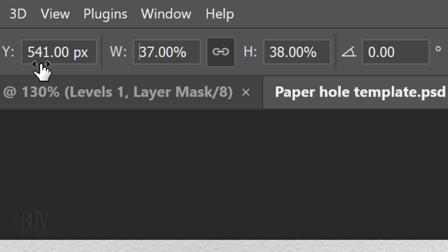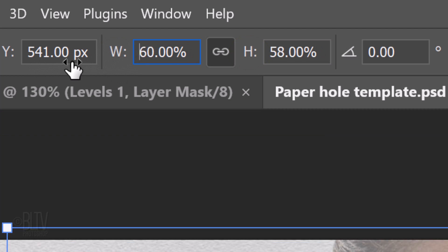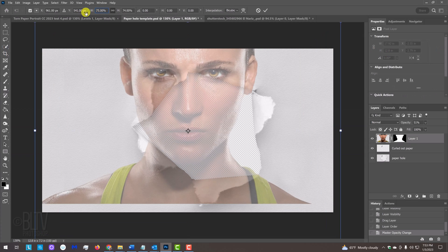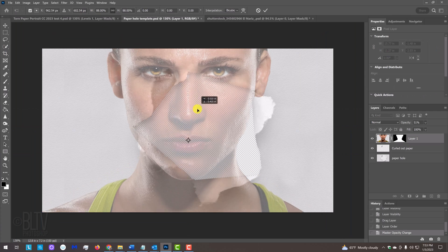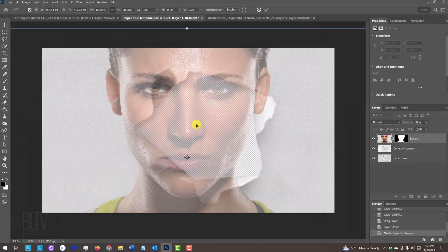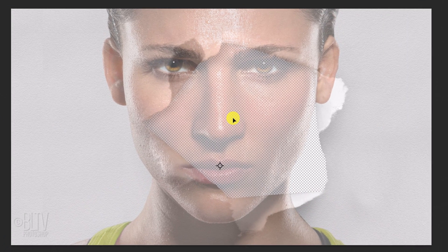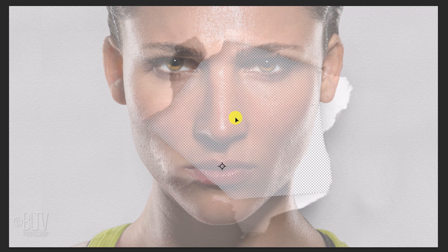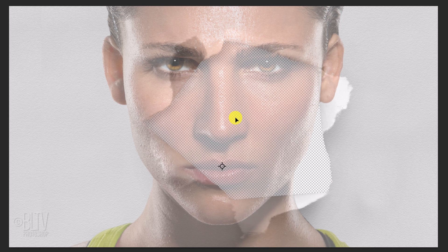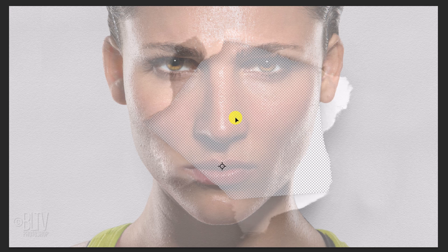Place your cursor over the W or the H and when your cursor changes into a scrubby slider, click and drag it to the left or right. Drag your subject until it's positioned and sized to your liking. Keep in mind, the part of your subject seen inside the hole will have its original color and the areas outside the hole will be black and white.